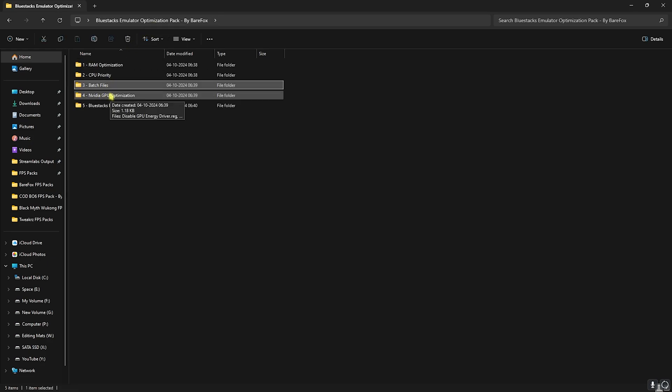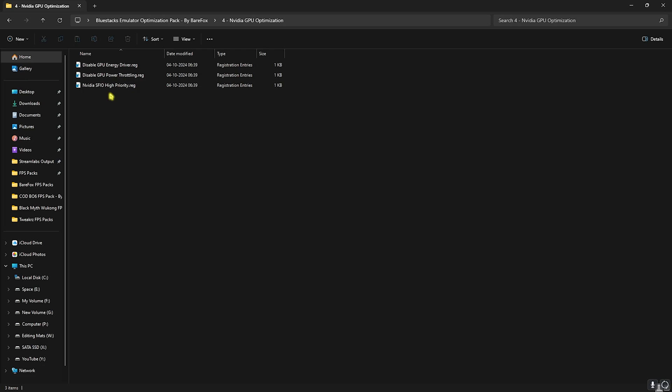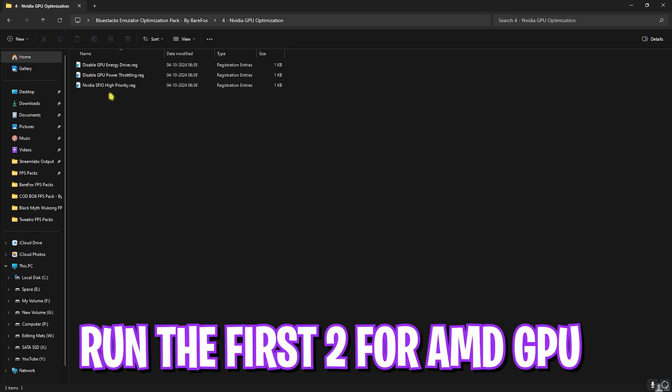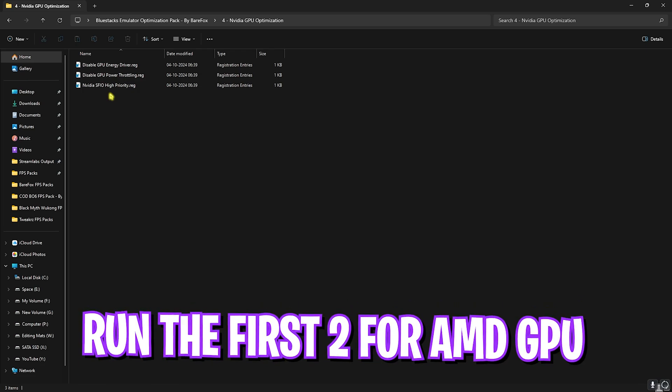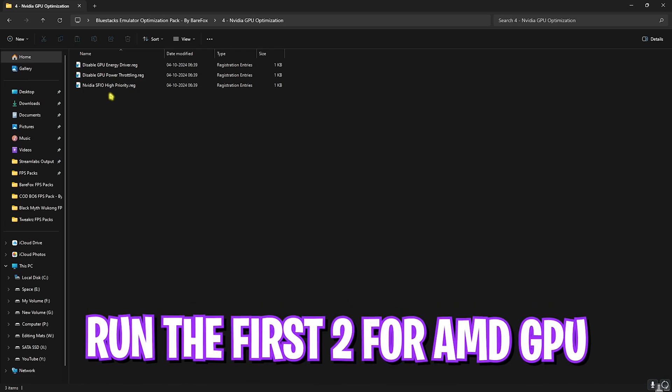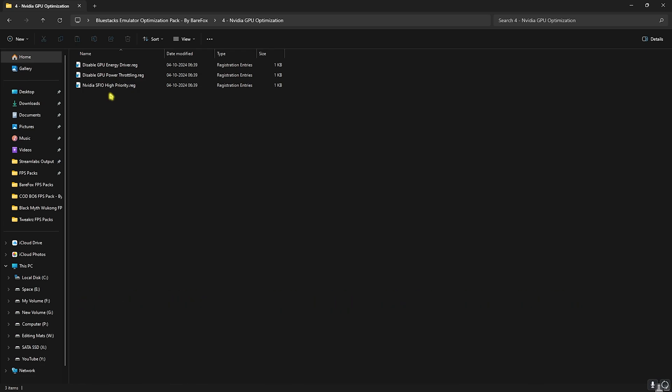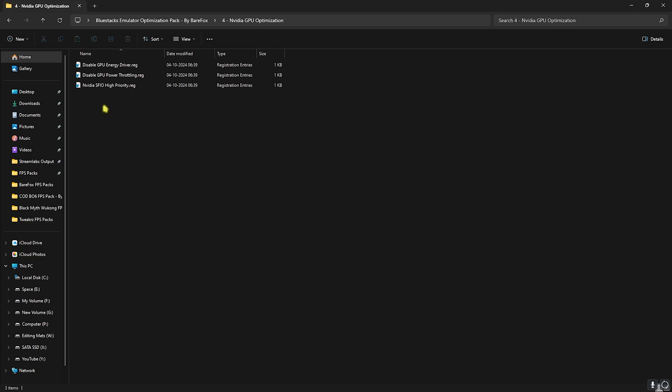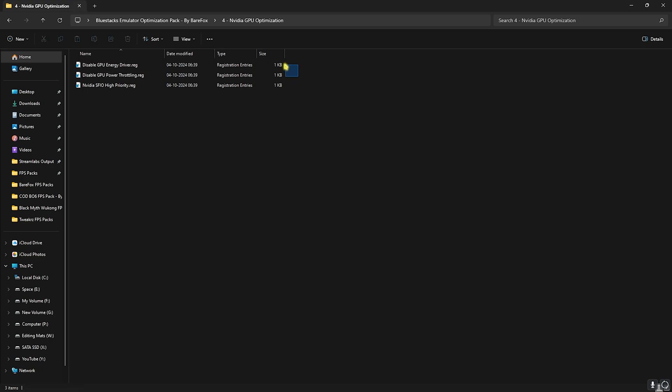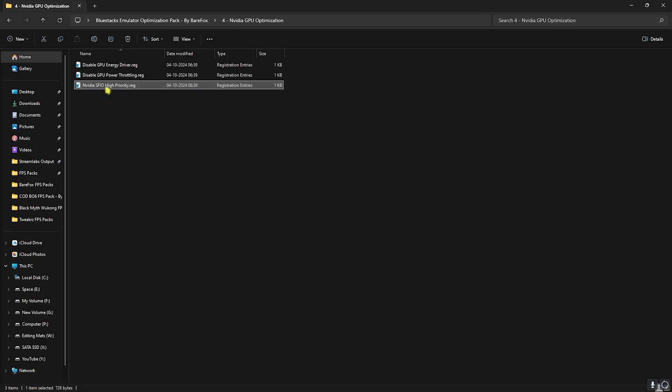Once you're done running all of them as Administrator, head back. The next folder is NVIDIA GPU Optimization. Once again, if you have an NVIDIA graphics card do it, otherwise skip this. This will help you to disable energy driver power throttling and improve your NVIDIA SFIO high priority. If you have an AMD GPU you can double-click and run these two, but if you guys have an NVIDIA graphic card you can also run the SFIO High Priority and this will help you to optimize your NVIDIA graphic card.